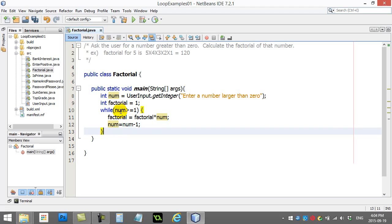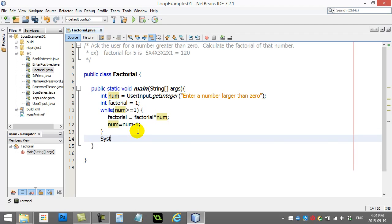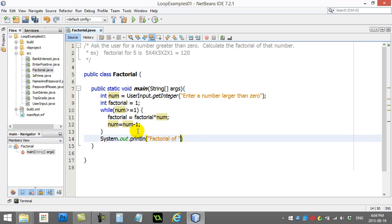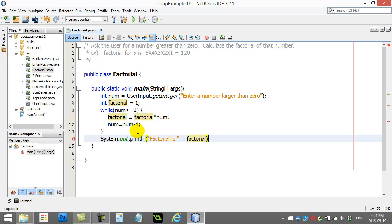0 is not greater or equal to 1. Don't do it. And you're out of the loop. And eventually when you get out of the loop, you can say, factorial of, whoops, I can't do that because I've changed num. Factorial is factorial. And it prints out the right factorial.